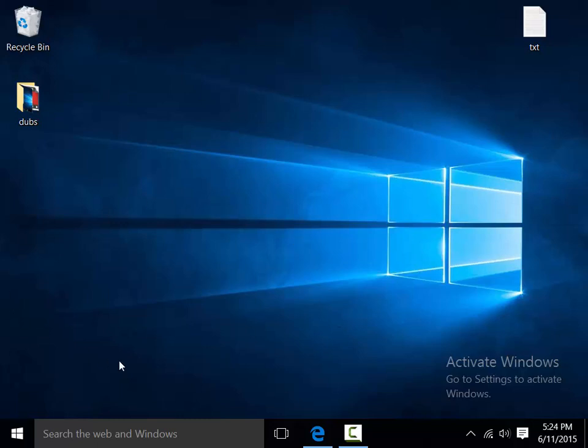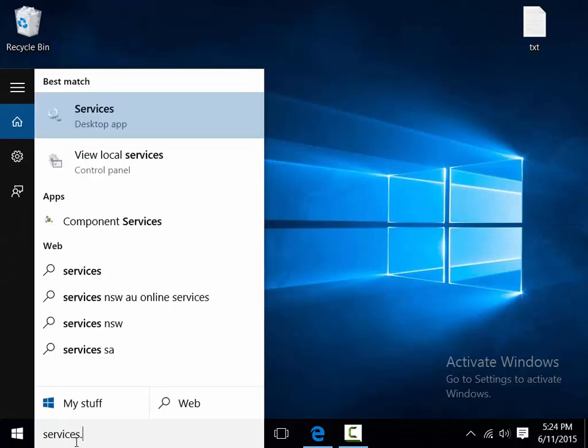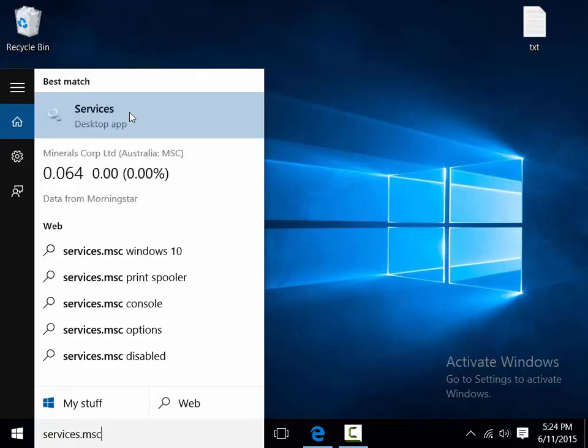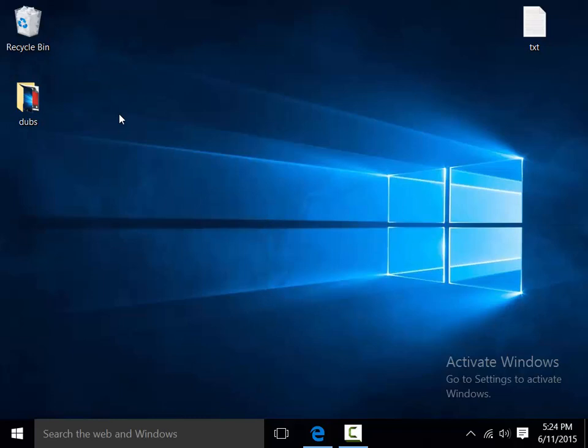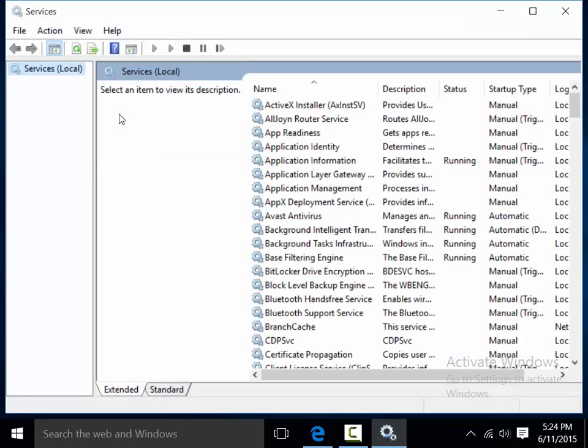So all you need to do is go to the search bar down the bottom left and type in the following which is services.msc. And then you'll see the services desktop app display there. So let that one load.